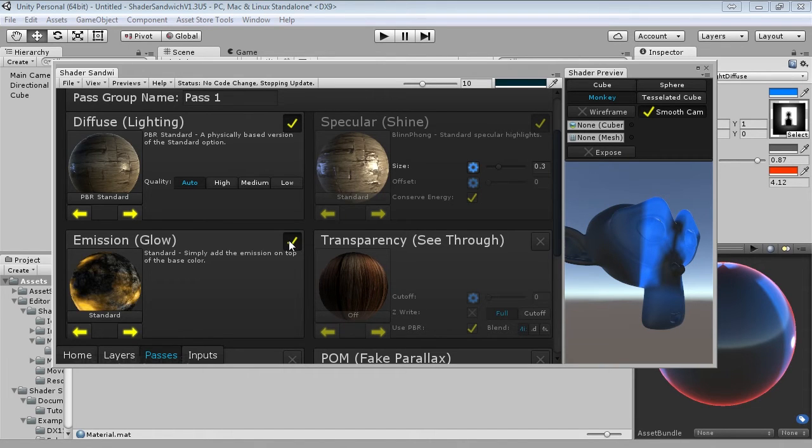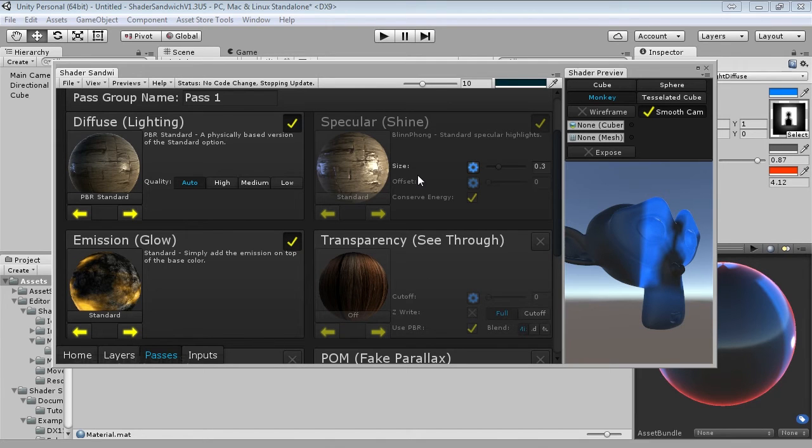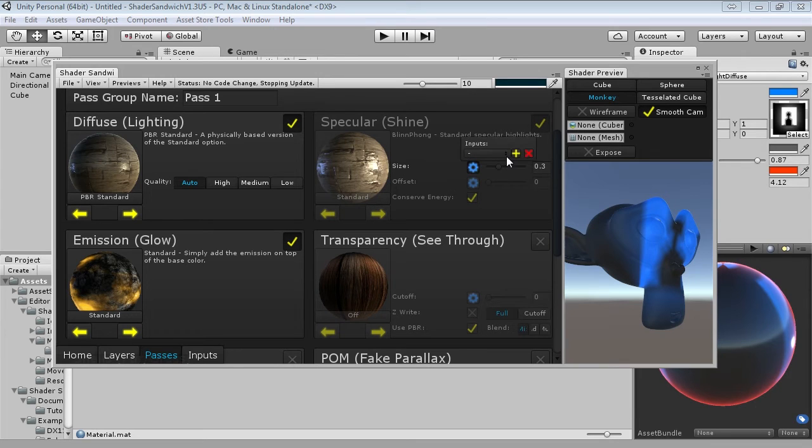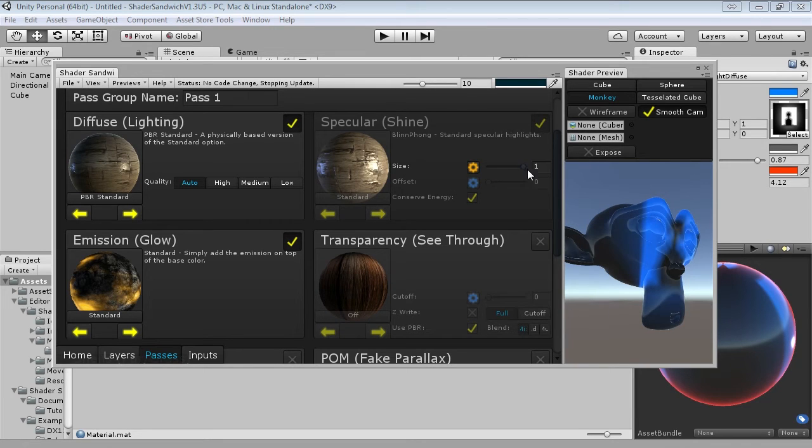Now for those that were wondering last time as well, over here in the specular area is where you can change the glossiness size. So if you want, I'd suggest adding an input for that. So now you can change how shiny it is, so that's pretty cool.